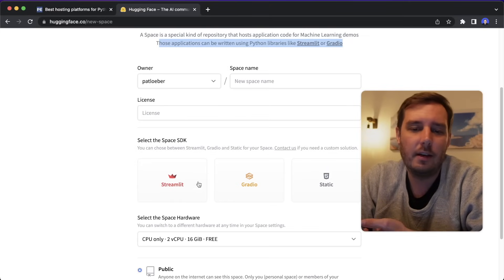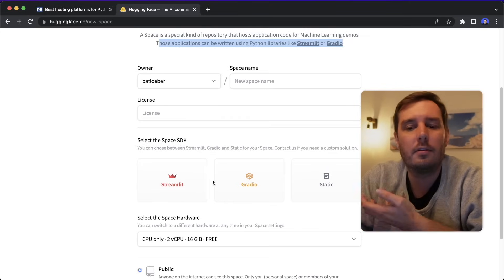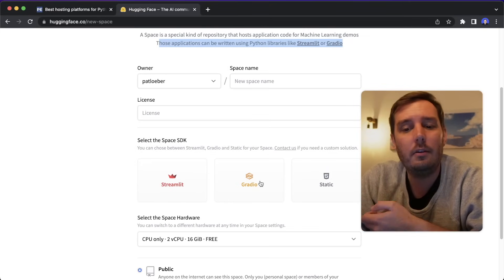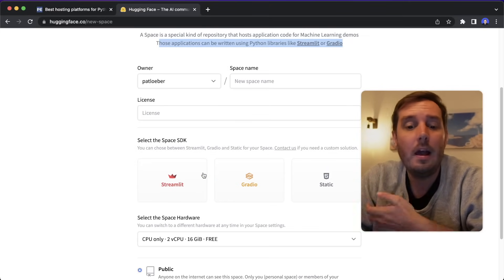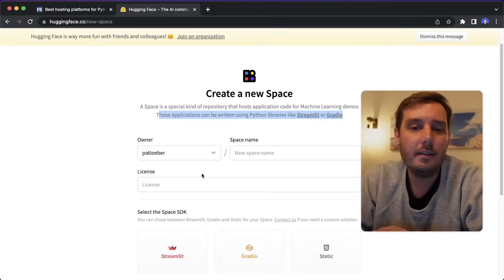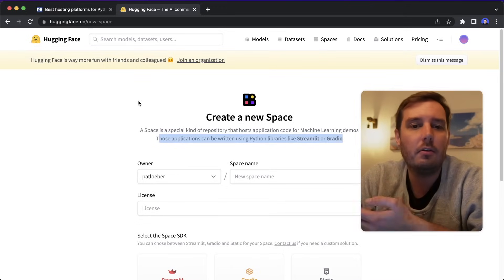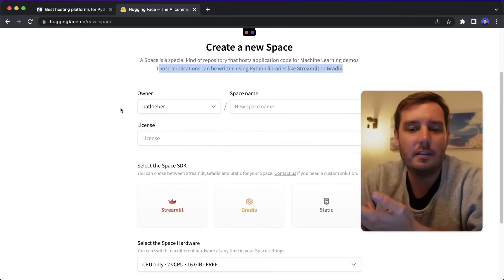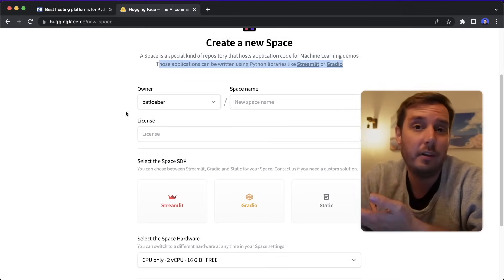And those applications can be written using Python libraries like Streamlit or Gradio. Or it also works with a static website. But essentially, right now it's working with Streamlit or Gradio. So if you use this library, then you can easily deploy this here on Hugging Face Spaces for free.